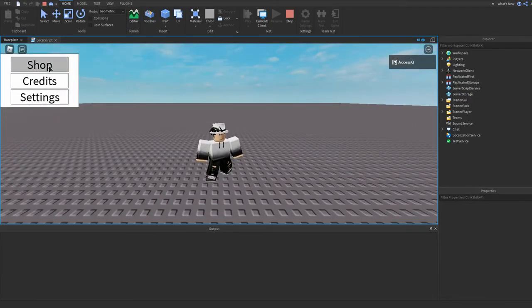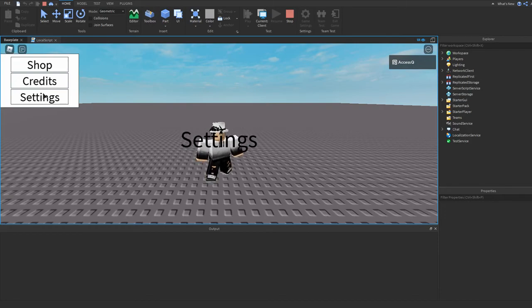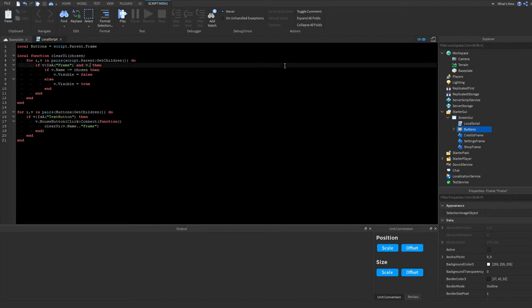The game loaded up. Now if I click Shop, the Shop frame becomes visible. Credits and Settings work too. I can click them in any order — Shop, Settings, Credits, Settings, Shop — and the corresponding frame becomes visible. Normally I'd use actual Frames instead of TextLabels, and I'd name the buttons frame 'Buttons' and add a check so it stays visible all the time.